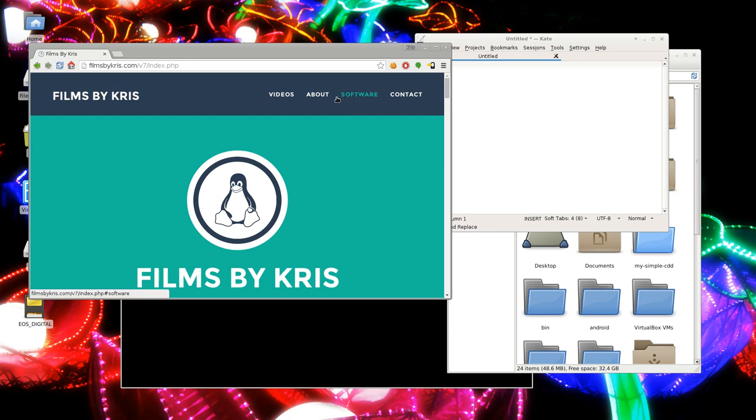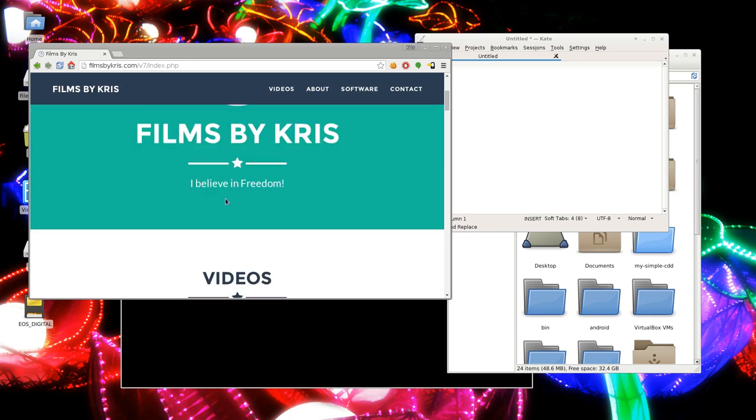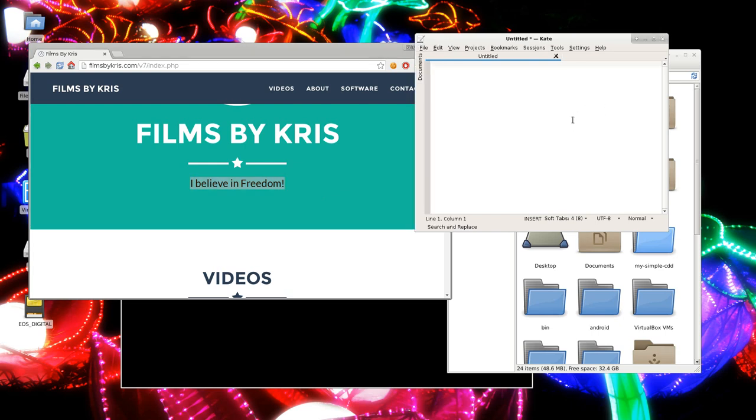If I was to highlight, let's see, I believe in freedom here. I haven't pressed Control C, I haven't right-clicked and pressed copy, but it's already copied into one of my clipboards. All I have to do is go someplace else where I can input text and center click and it pastes that in.